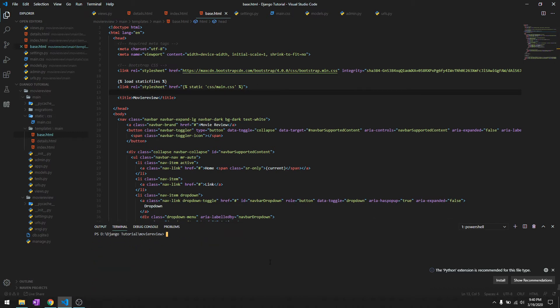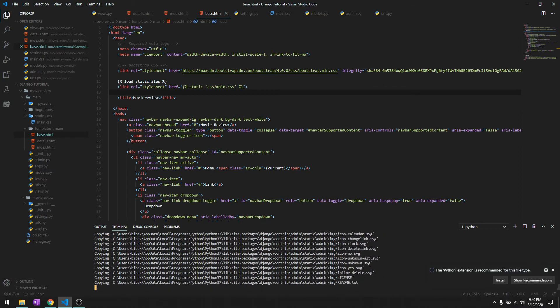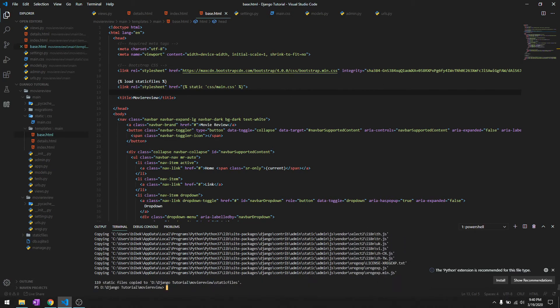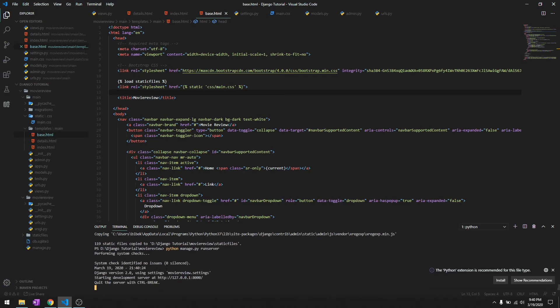Run python manage.py collectstatic. This will collect all the static files - it's collecting the static files for bootstrap right now. Then let's run it on the server to check if it's working.